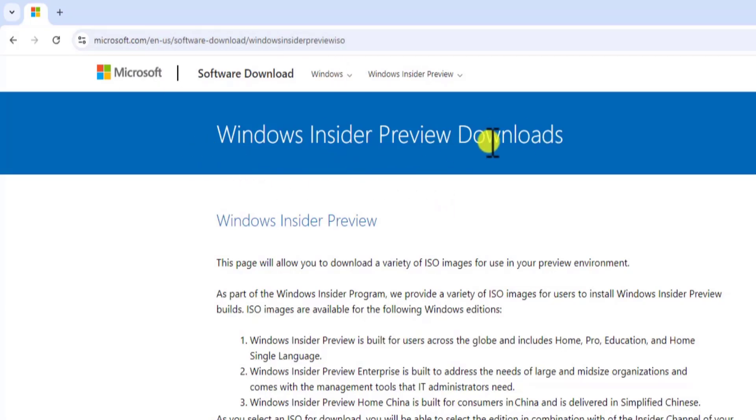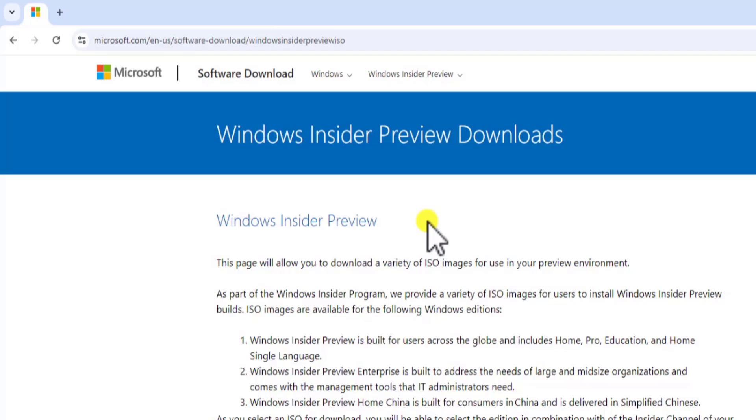Once you do that, you will be on this page. Make sure you are part of the Windows Insider Program. If you want to know how you can be part of Windows Insider Program, you can check out the link given in the description of the article, where I have mentioned everything about the options you will get and how you can be part of Windows Insider Program.